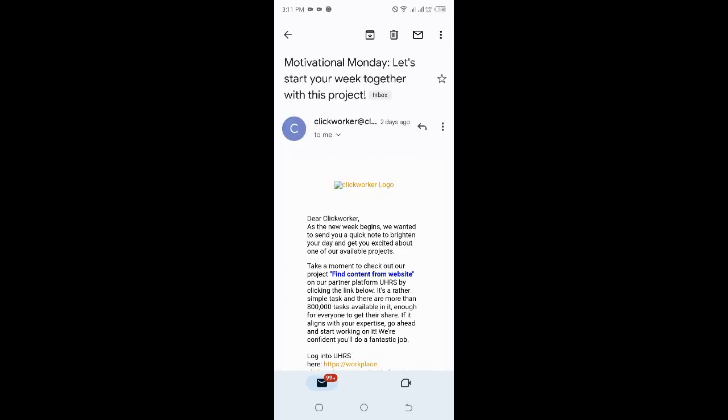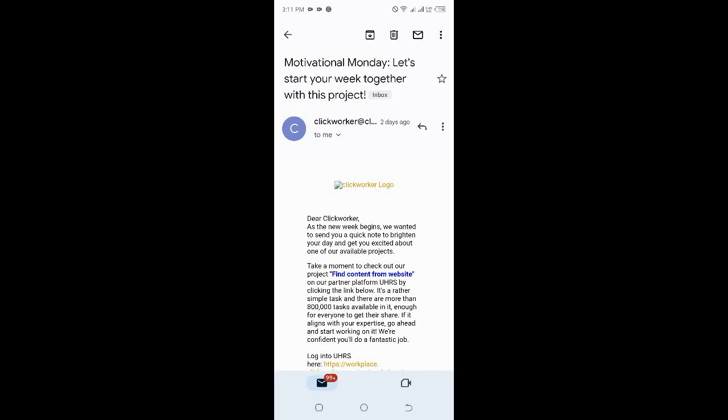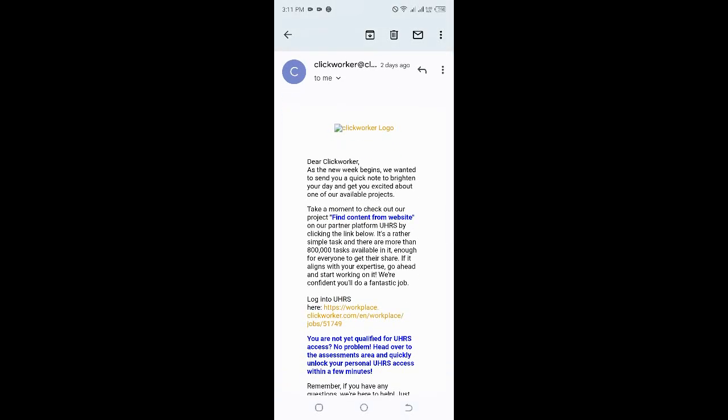Let's go to opportunity number two. Number two is from one of my favorites—ClickWorker UHRS project. They have an amazing project with so many tasks for you to work on. They call it Motivational Monday because this project has a lot of tasks. If you're not yet on any UHRS platform, kindly check out ClickWorker, OneForma, or check out Appen. Appen has a project called Crescent where you'll find UHRS tasks.